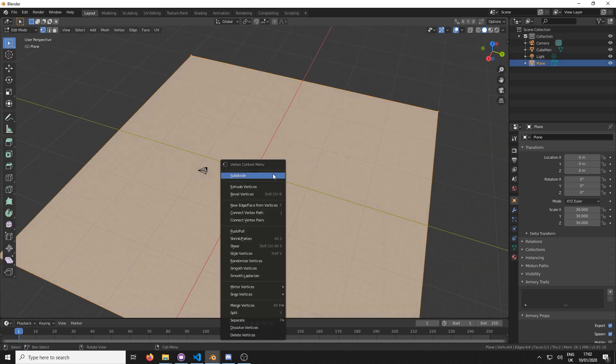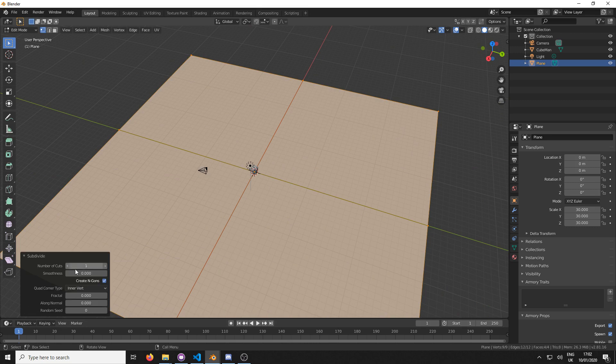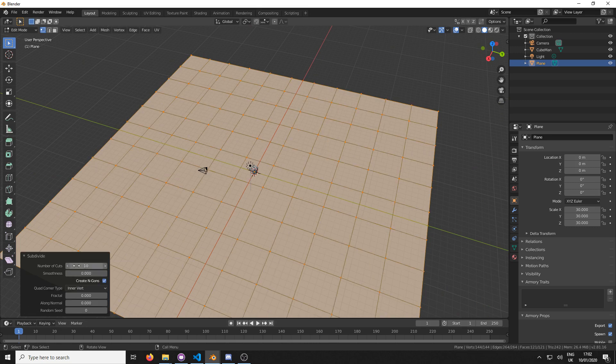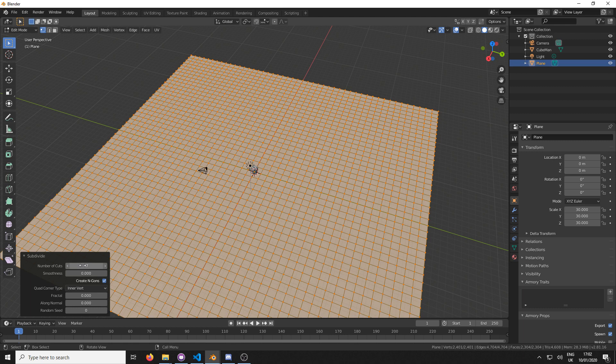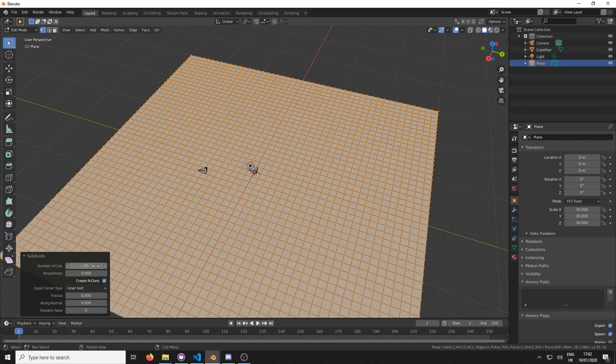I'm going to go into edit mode, and I'm going to subdivide it by a whole heap, more than 10. Let's go like 47 seems like a nice number, or 42. Now, 42 is not the answer. 47 is the answer. That's good.